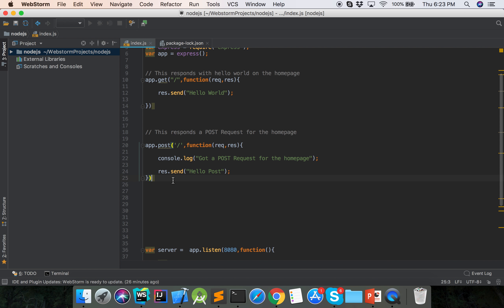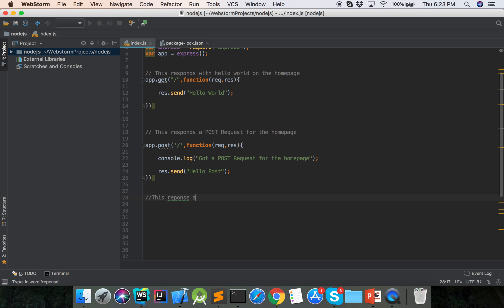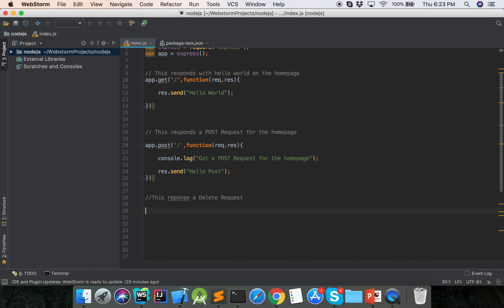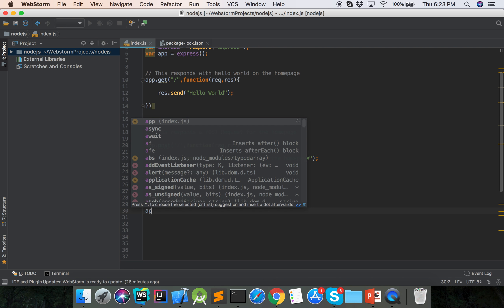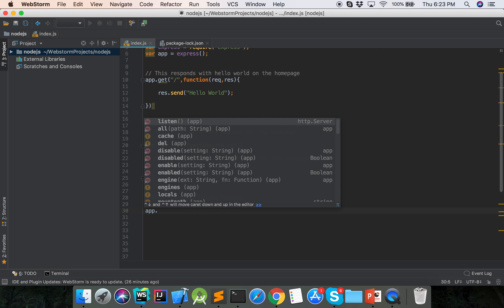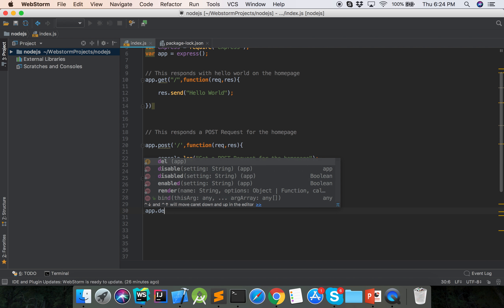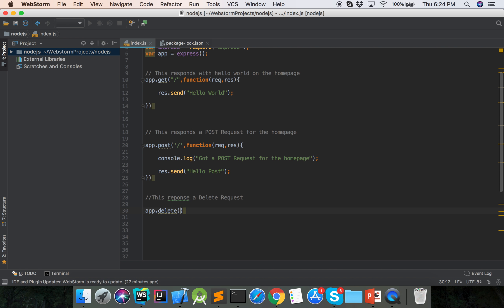And then I will show the DELETE request. So how we can define the DELETE request — delete HTTP. Here is the delete route: app dot delete slash delete-user.